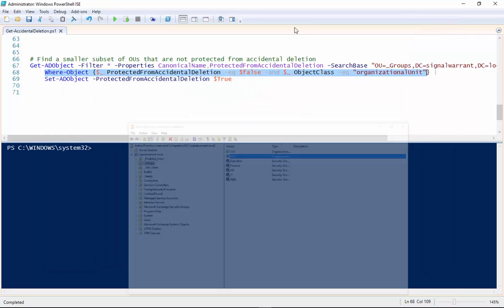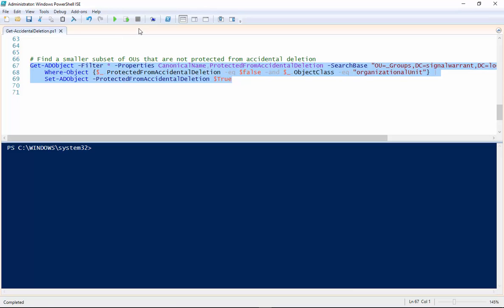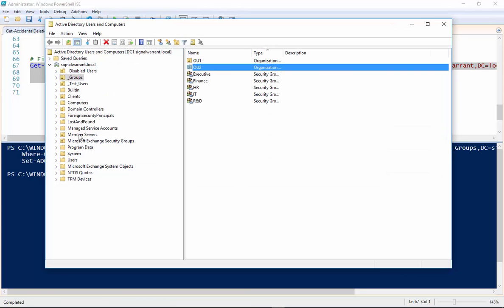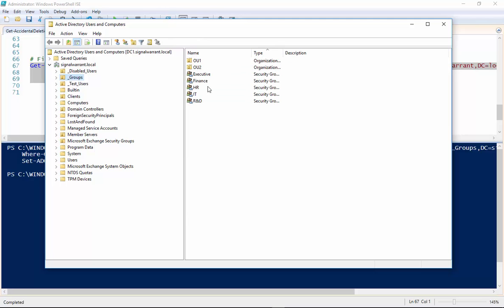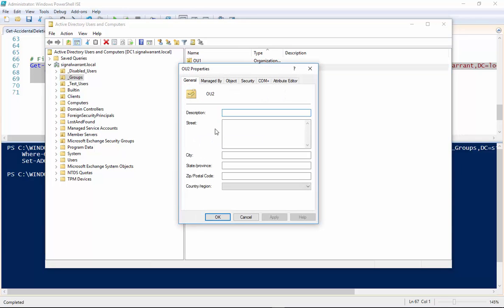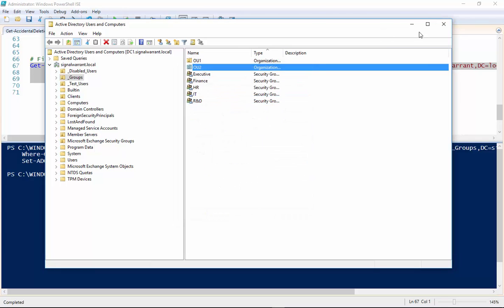So we'll just take those results pipe it to the Set-ADObject commandlet and we're going to set this protect from accidental deletion to true. So pretty simple. Let's make sure this thing ran okay. Yep so now it's protected. So there you go.